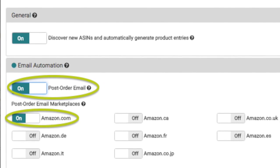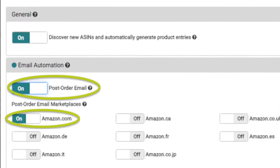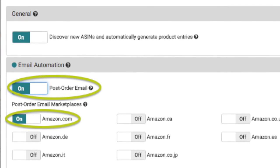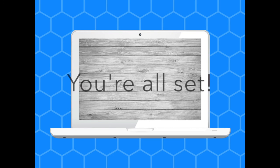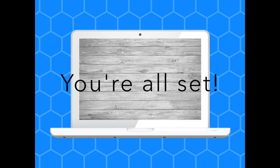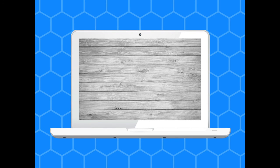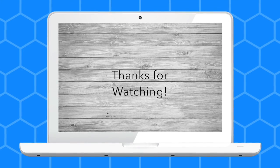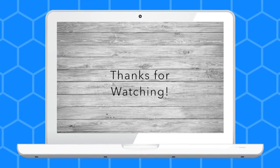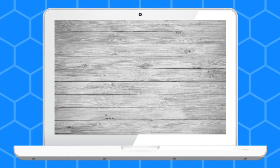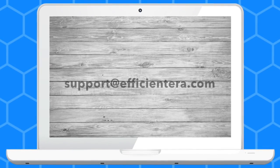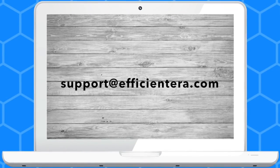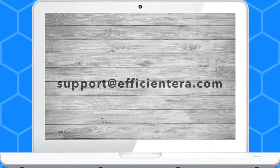Okay, you're all set. Thanks for watching this video. If you have any questions, feel free to email us at support at efficientera.com.